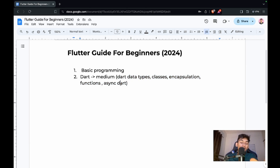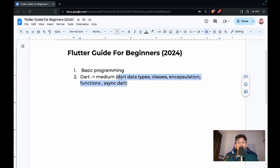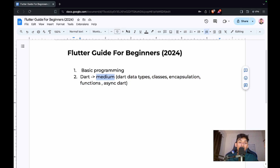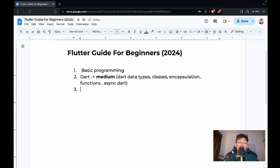Make sure you don't learn Dart to an advanced level, because not all advanced Dart concepts are used in Flutter. If you've covered Flutter and want to revise, you can learn advanced Dart then — but it's not required at the start. Medium level is sufficient.